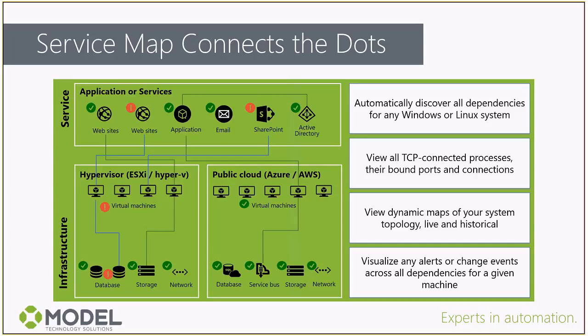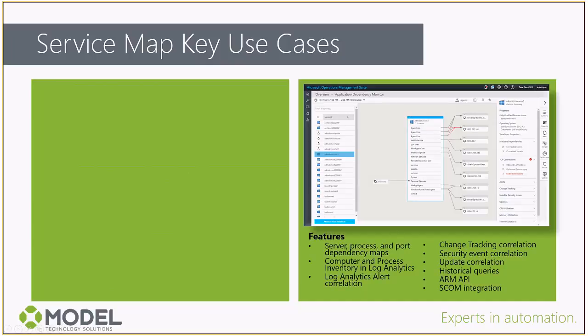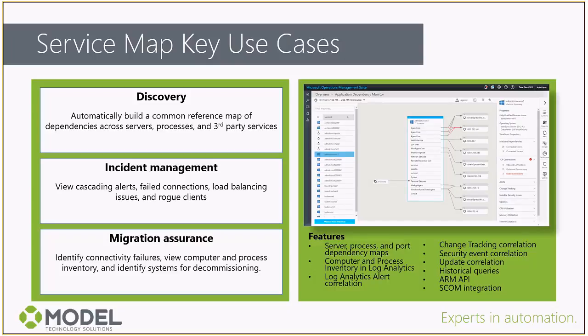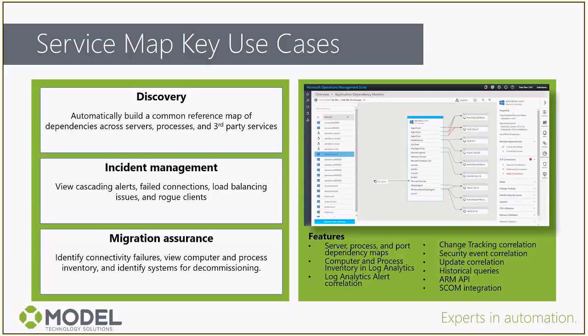Key use cases for Service Map include three main areas. Discovery of those connections, building those maps of what's talking to what. Incident management, being able to troubleshoot issues in the environment, look at the web server, look at the connections, and see where that unhealthy link might be. And migration assurance. If you want to move applications, move servers, move things around, and you don't know what is talking to what, it's a lot harder and less safe. With something like this, we're able to map out those connections in advance and see exactly what might be affected by any given change.